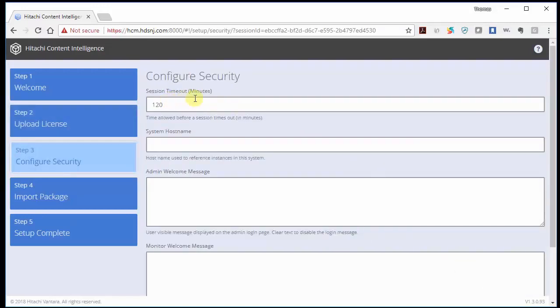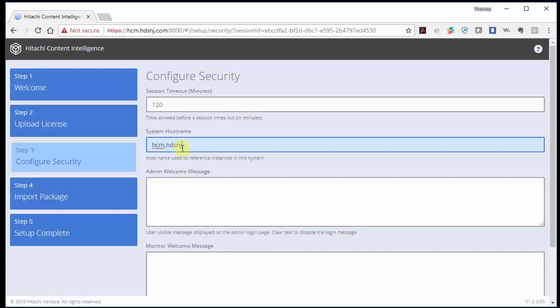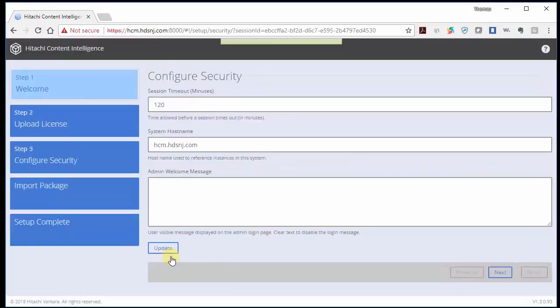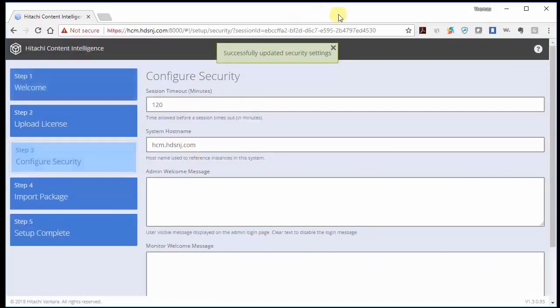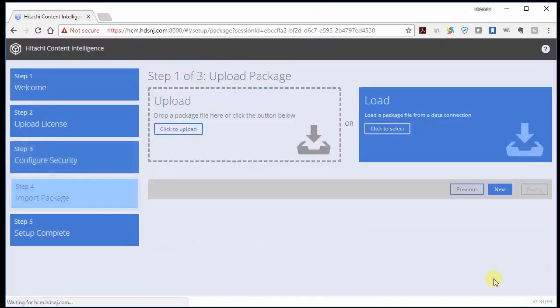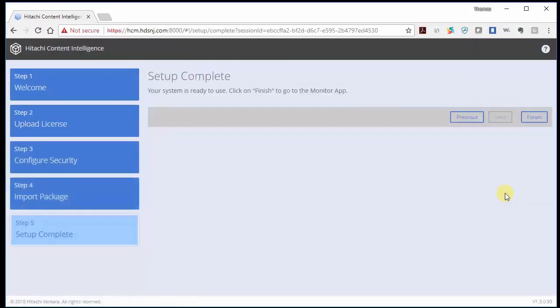We have to configure our security session timeout will be 120 minutes. We need to give it a full host name. So I call mine HCM for Hitachi content monitor. HDSNJ.com is my domain. And we can add an admin welcome message and a monitor welcome message. Click update. And we say next. I have no packages to load. So I simply click next. And now setup is complete. We click finish.